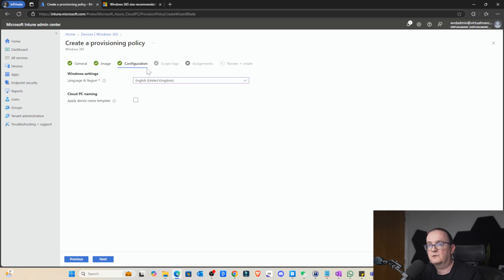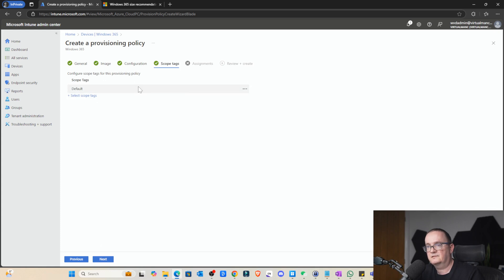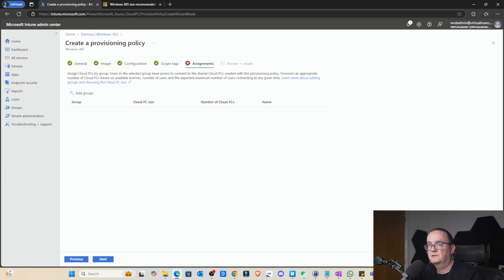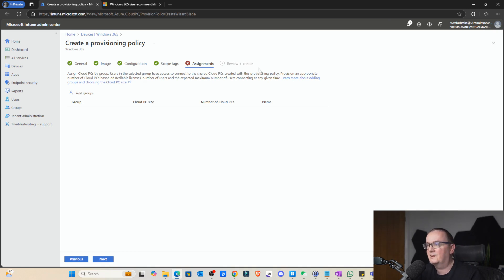So we're going to select our language and region, which is United Kingdom. So we're going to set next on that. We're not going to set any tags. Assign cloud PCs by group. These people need to have access to the shared cloud PC created by the provisioning policy.